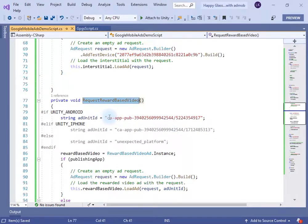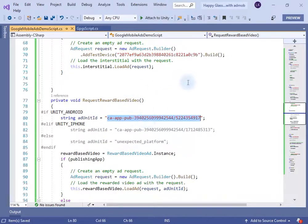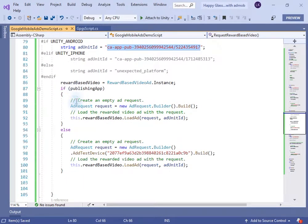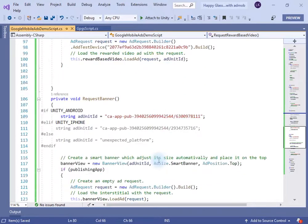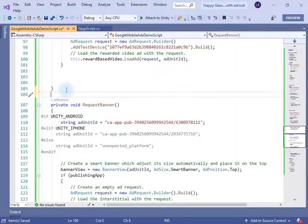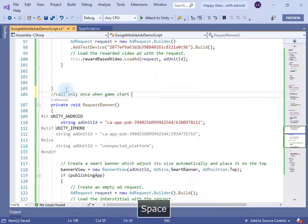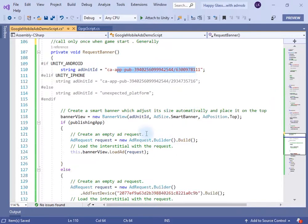To call the rewarded video ad I have created this method, and inside it I am using the test ID. Again, if you are publishing your app you need to change this ID to your rewarded ad ID — we will see how to create these ad IDs later in this video. If you want to request the banner ad you need to call this method.